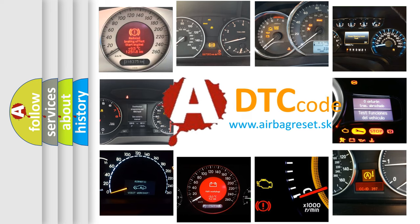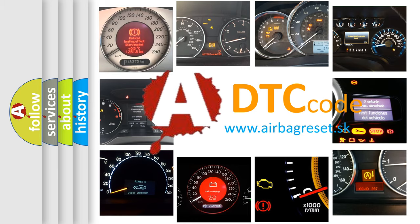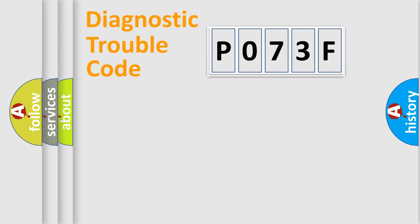What does P073F mean, or how to correct this fault? Today we will find answers to these questions together. Let's do this.